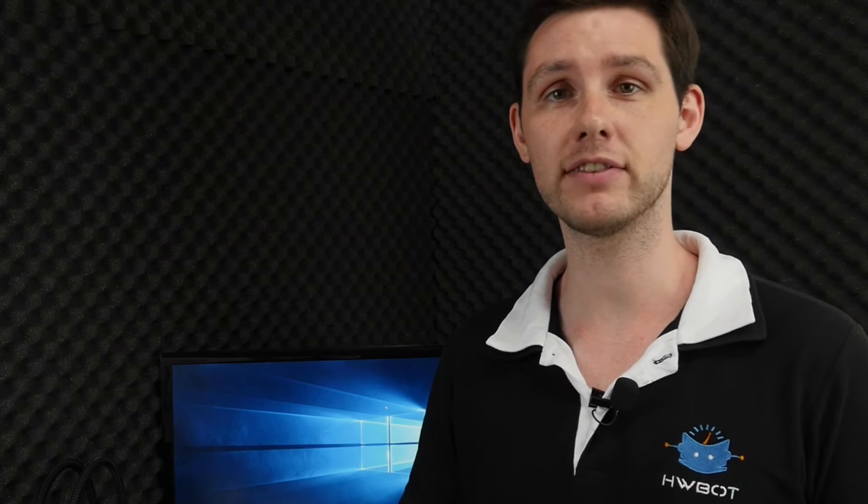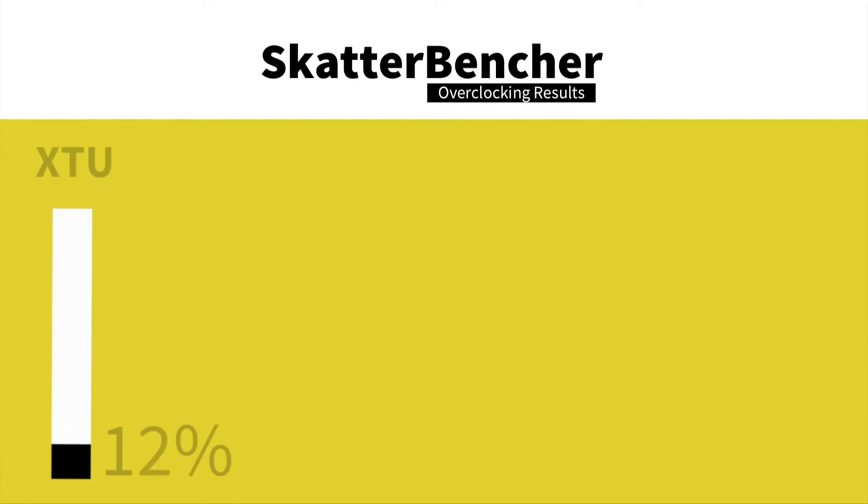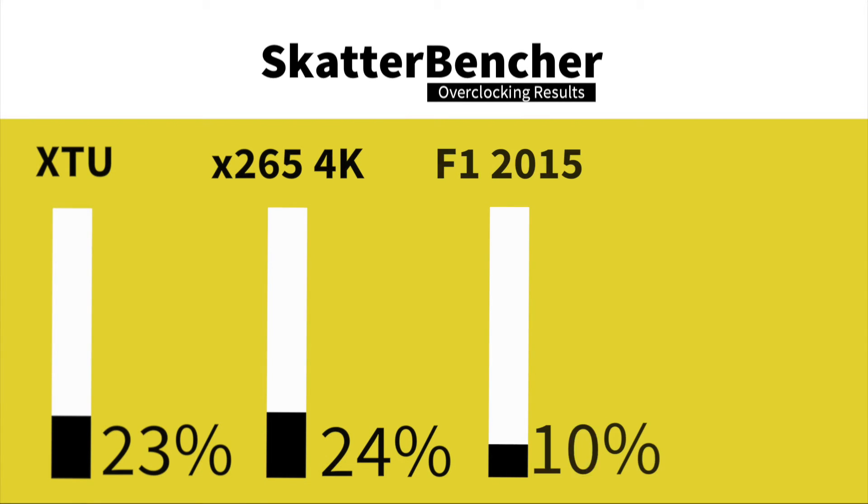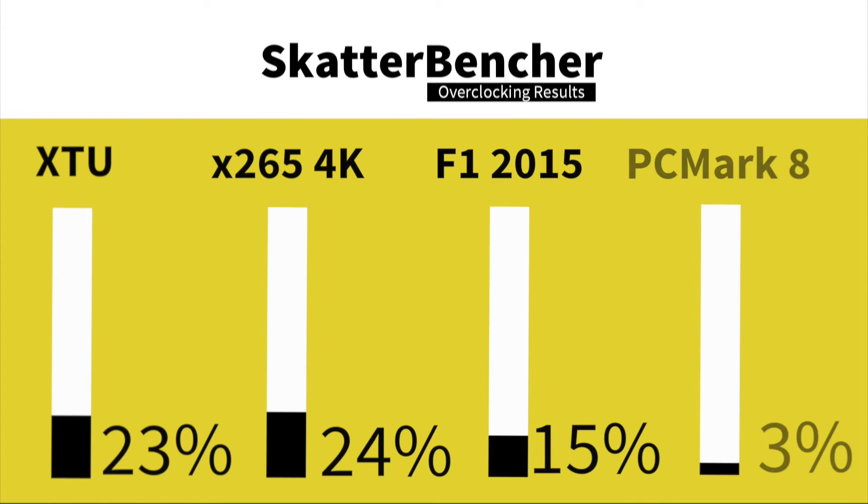Bear in mind that checking the performance is a vital part of the overclocking process as we need to know exactly how much faster we are. In Intel XTU we have a performance increase of 23%. In HWBOT X265 4K encoding we have a performance increase of 24%. In F1 2015 we have a performance increase of 15%. In the PCMark 8 Creative Workload we have a performance increase of 6%.